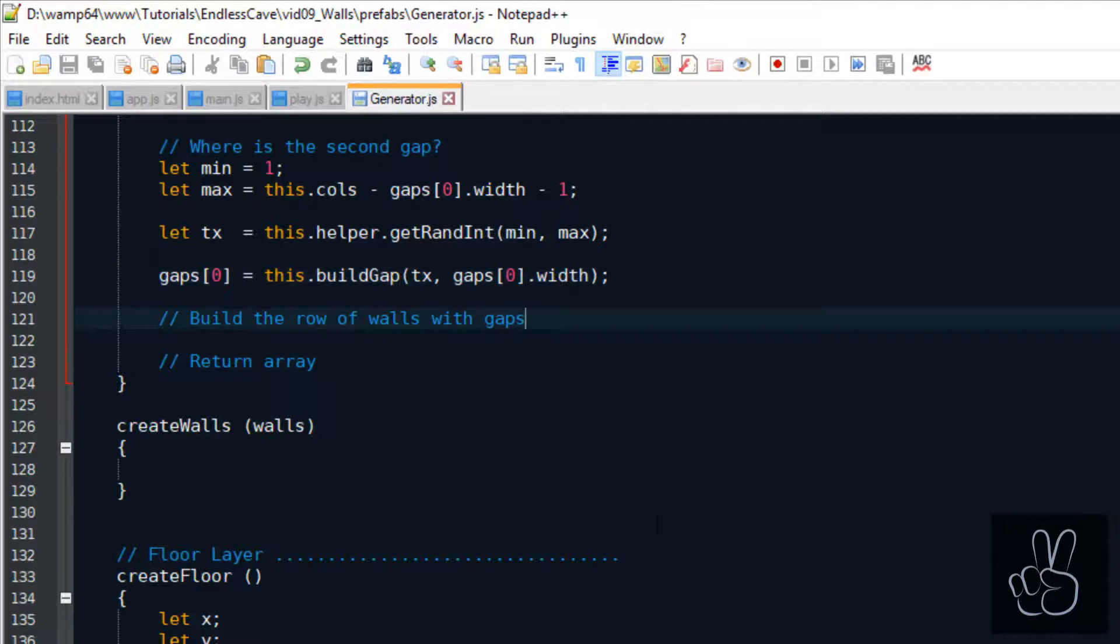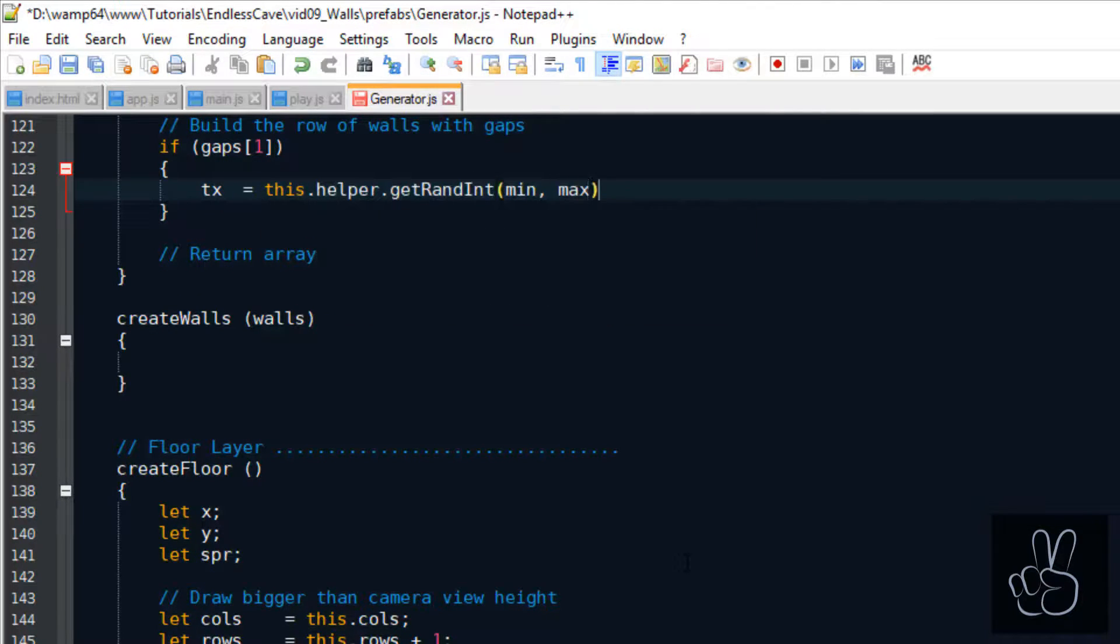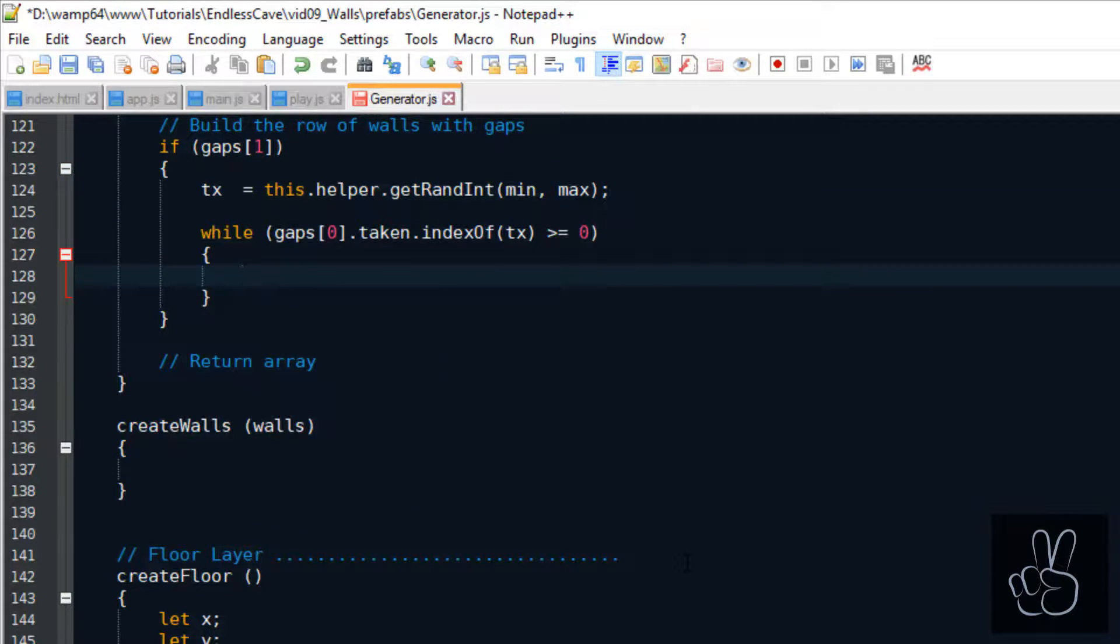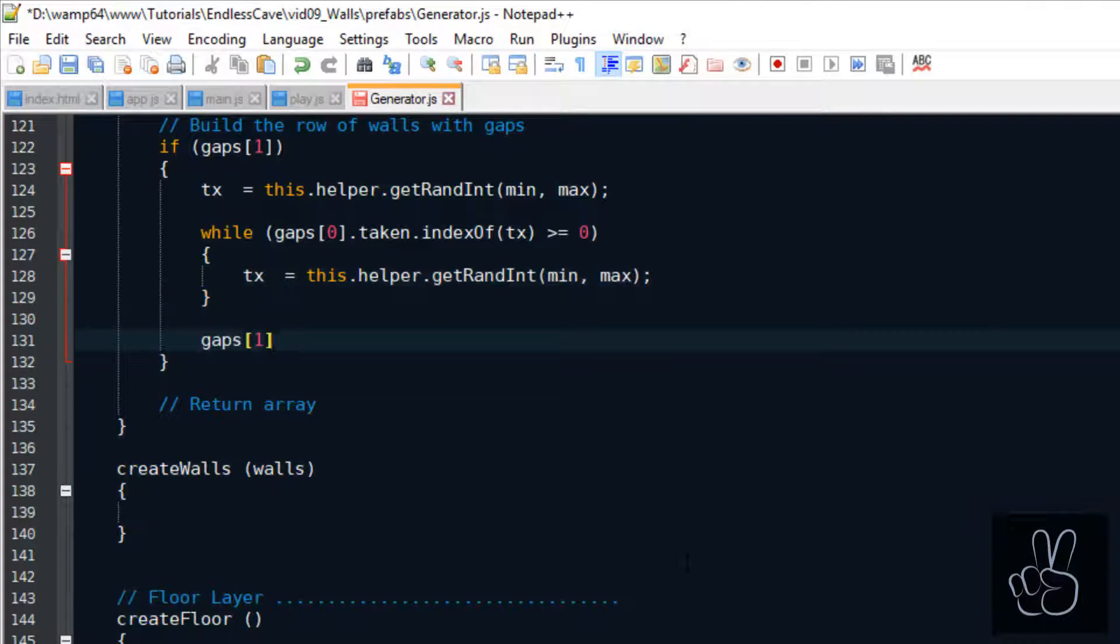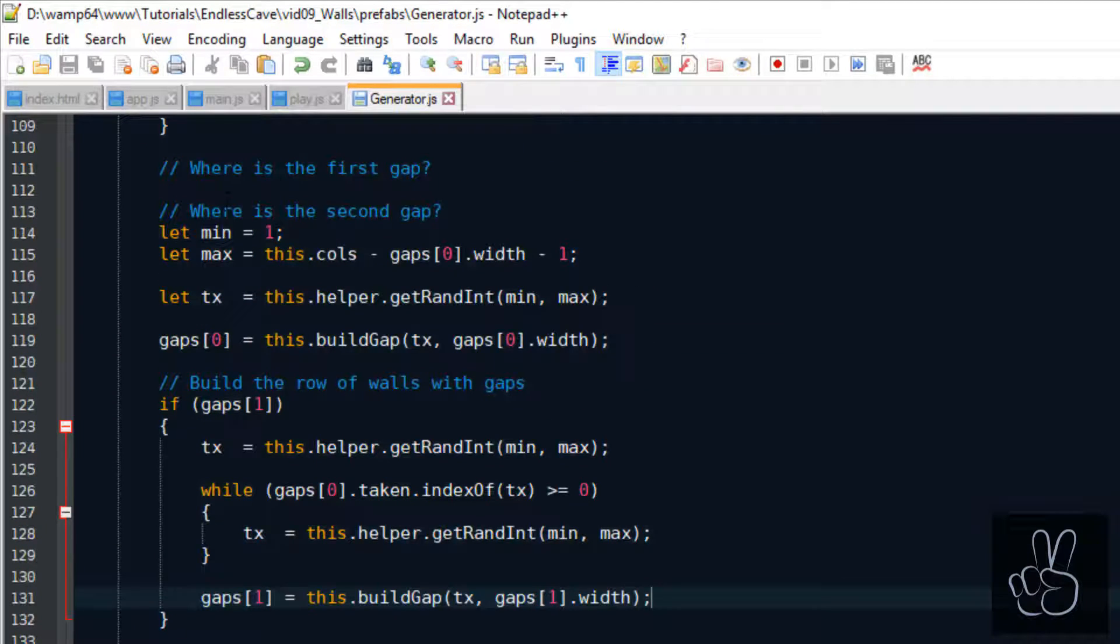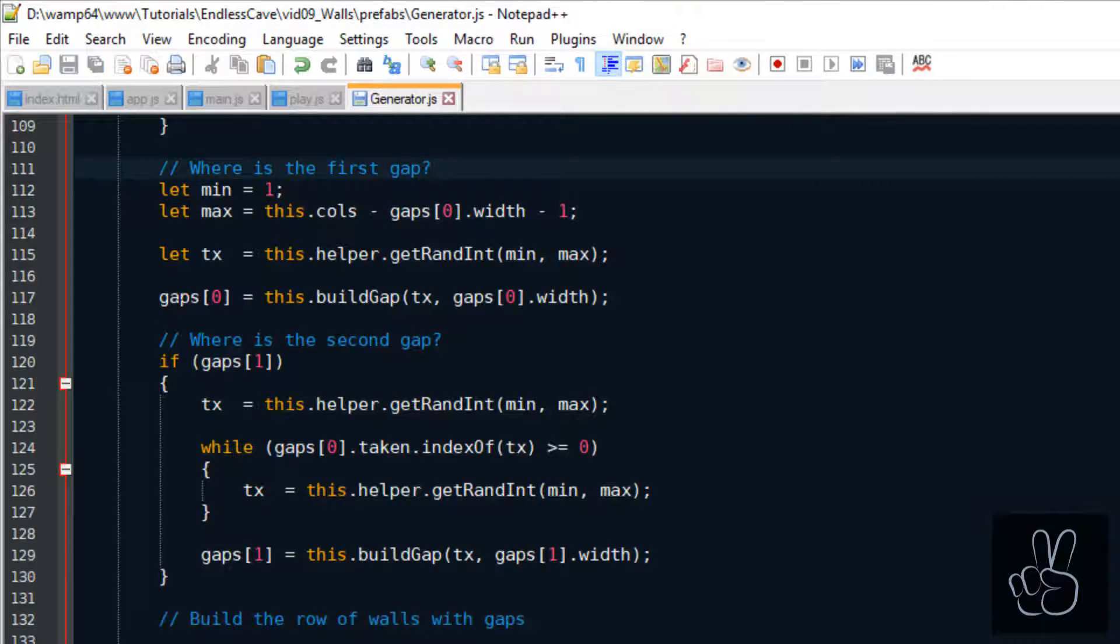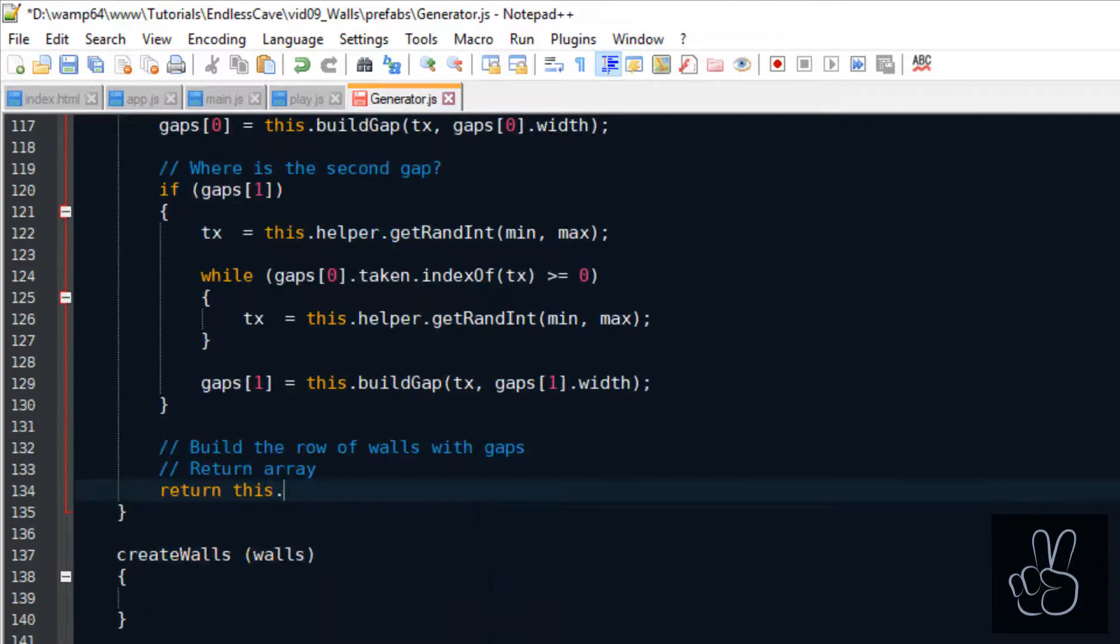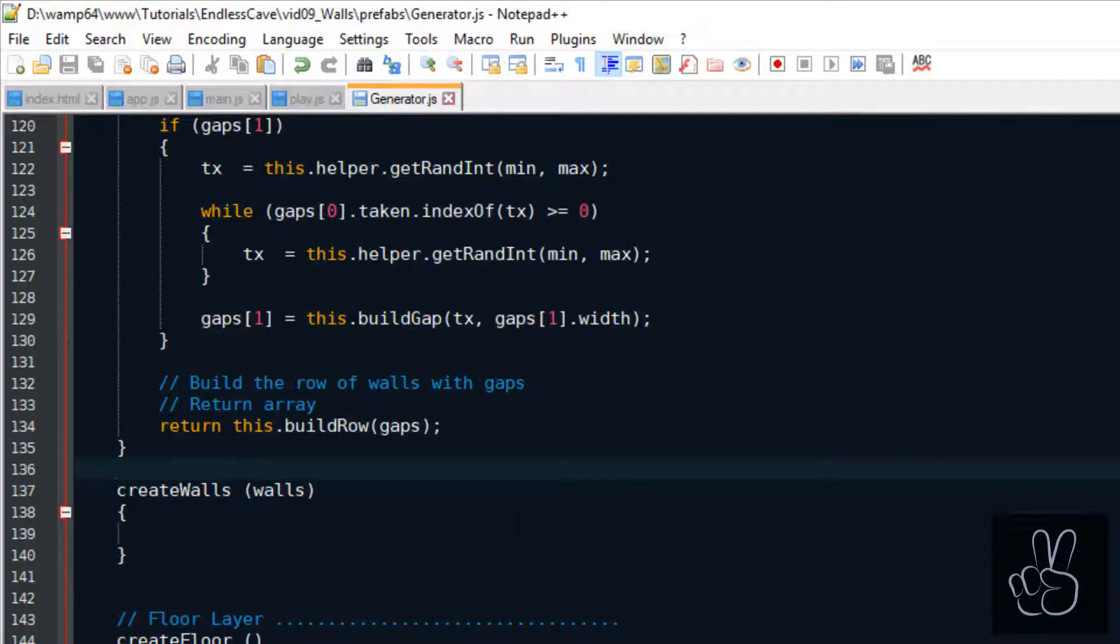Already before we decided if we have one or two gaps on this row. So now we check if there is a second gap on this row. We repeat the process that we did for the first gap. However, for the second gap we must also check that it does not use one of the tiles that is already taken by the first gap. Once we have found a new spot for this second gap we can use the build gap method to build the gap with all the required data. At this point the wall row is successfully generated and we return it.